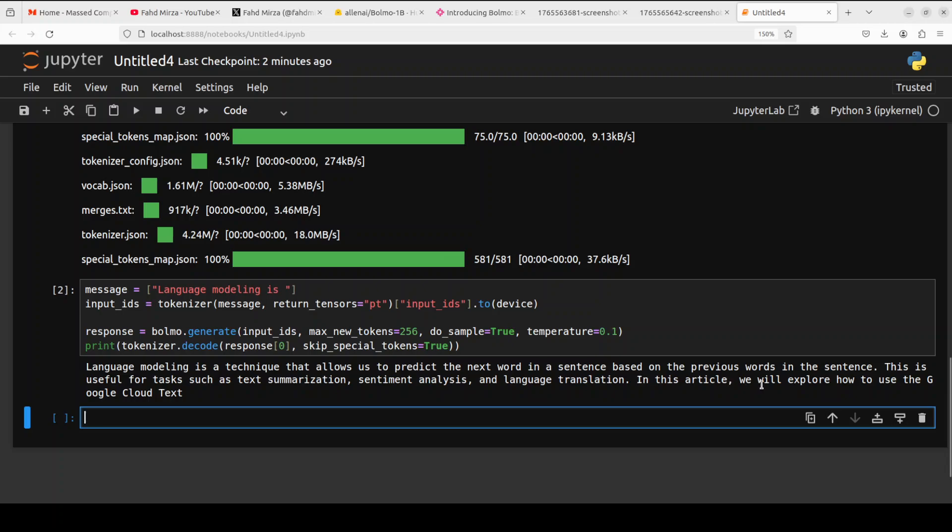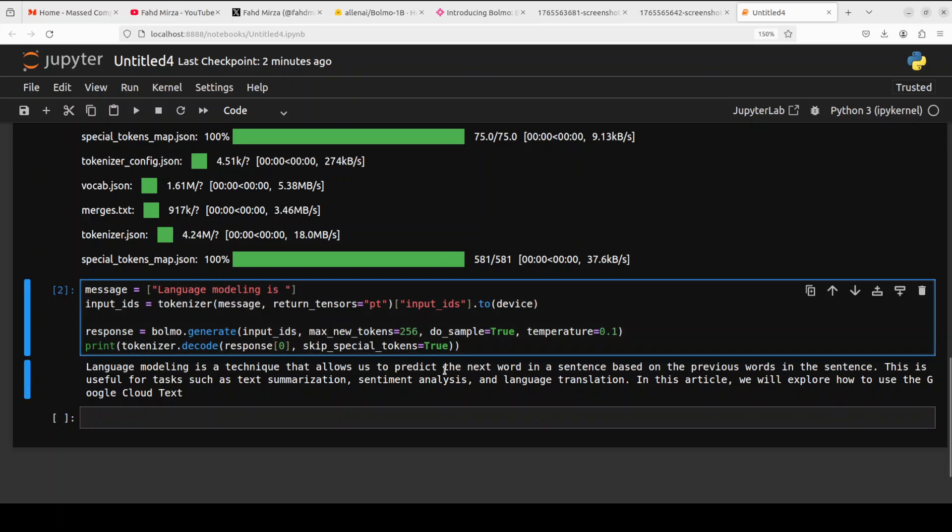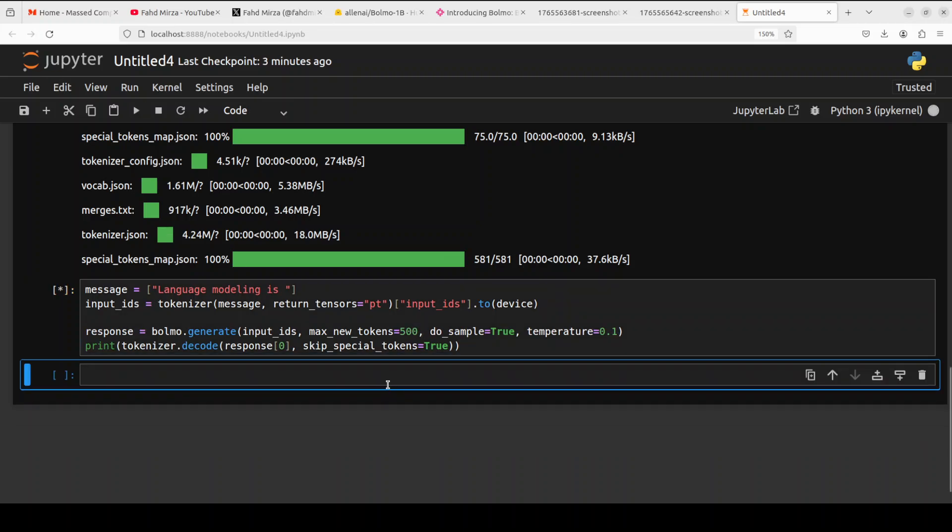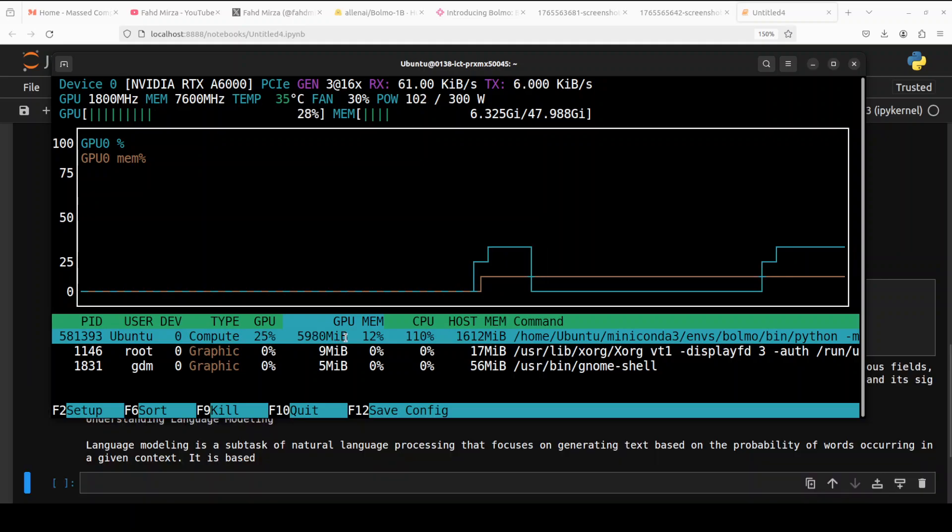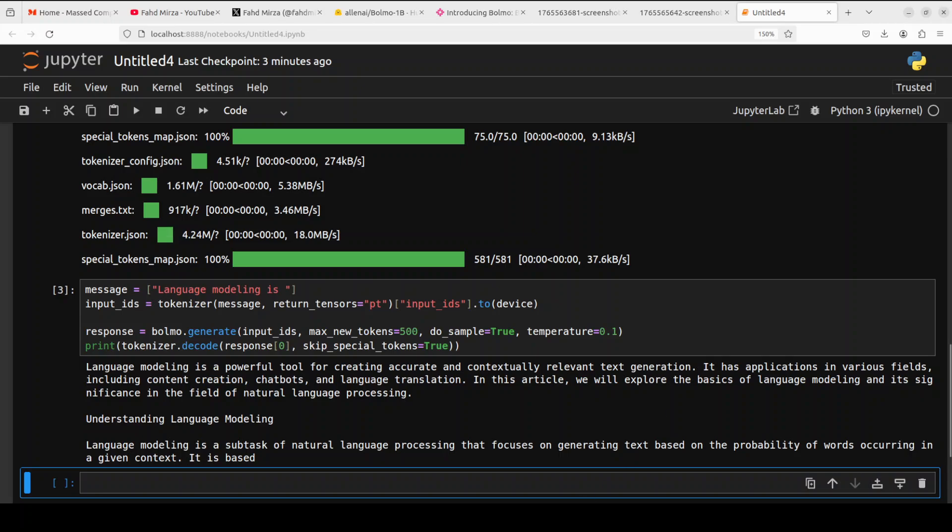As we were talking, it has already given me the answer. The answer is pretty good. I can increase it to see what it says - maybe I'll just make it 500. It is going to take a bit longer, but let's see what it does. There you go - under six gig and it has produced a bit more data. But remember, this is just a pre-trained model, nothing else, nothing more, nothing less.